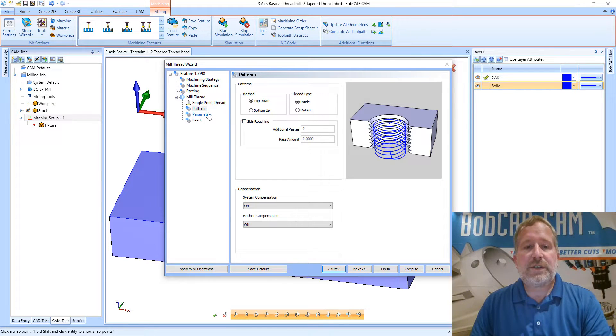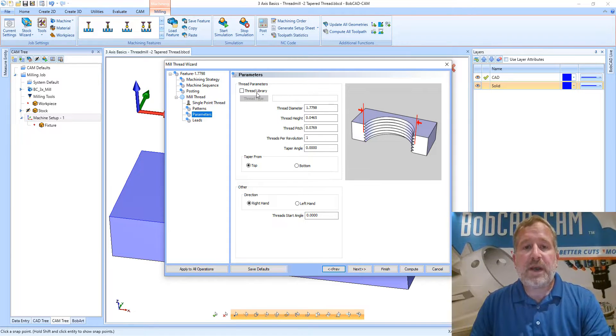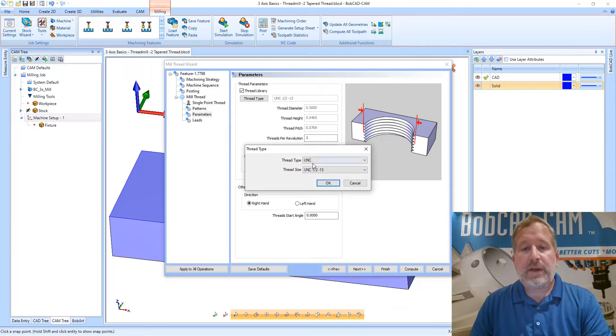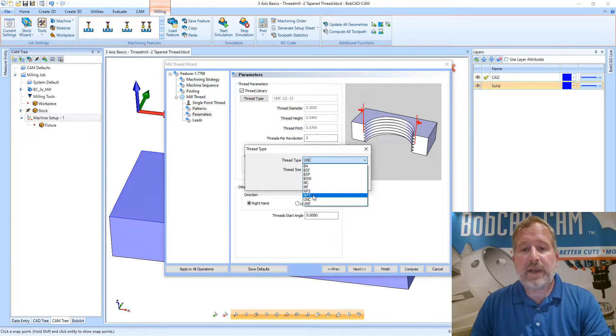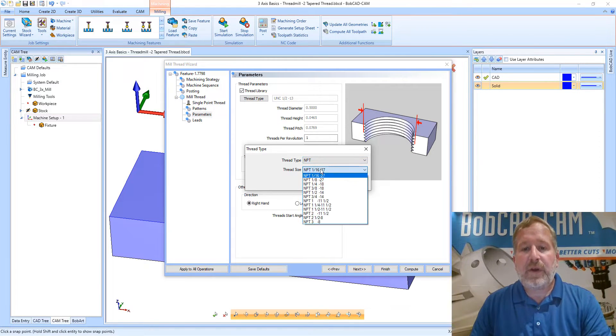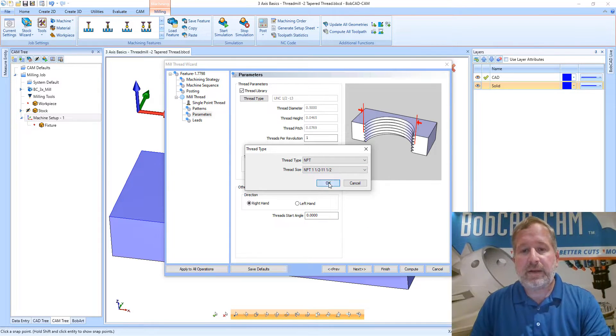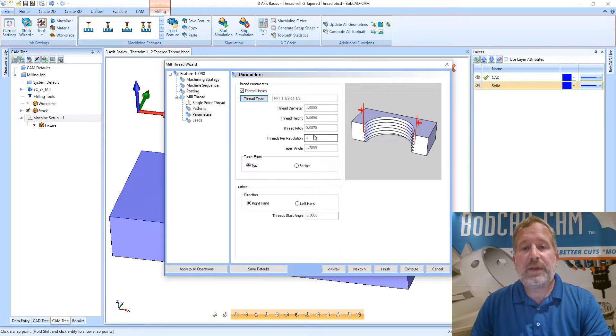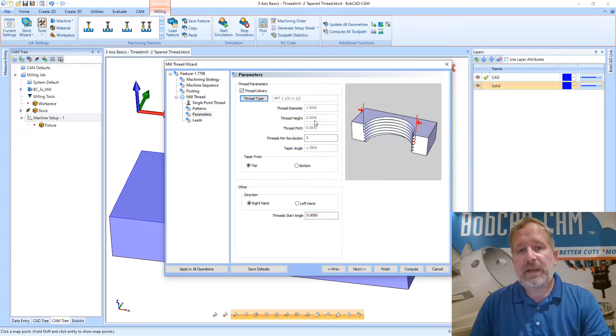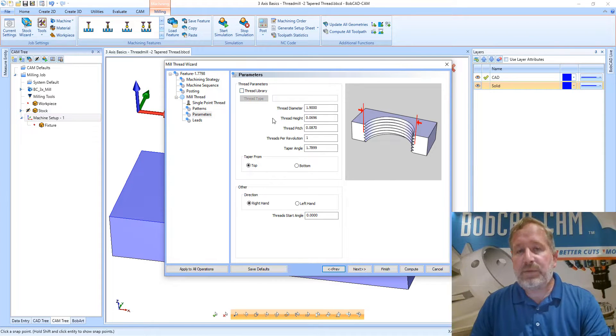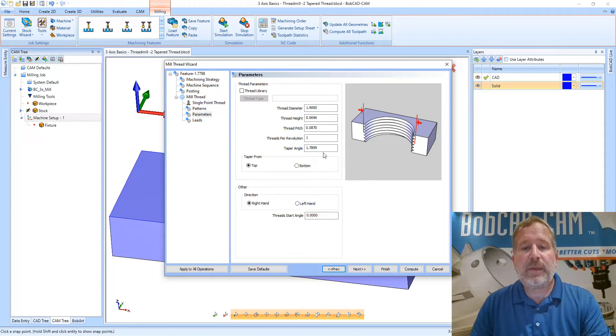Let's look at the parameters page next. On the parameters page, like we did before, I want to check the thread library box and click on the thread type button, which will allow me to pick my NPT thread type and then select my 1.5 by 11.5 NPT thread. That's going to populate all the parameters in this thread parameters group with the values from that library. Once I've loaded those, if I want to modify that I can turn off the thread library option again. Those values will remain in these fields and then I can go in and make my own alterations.